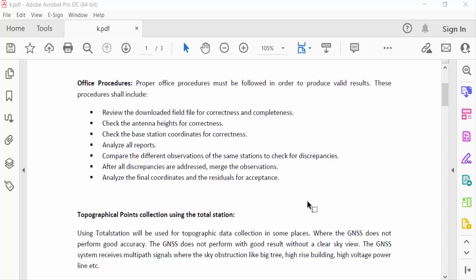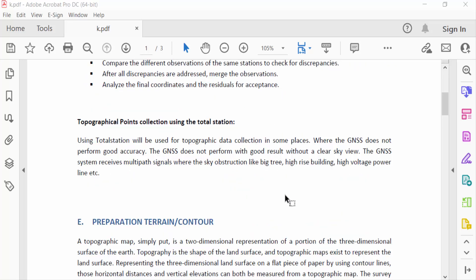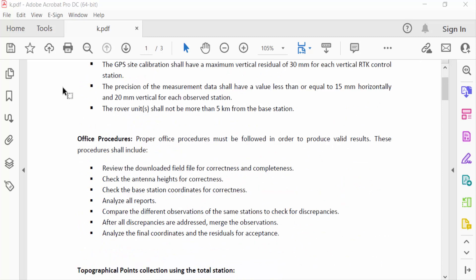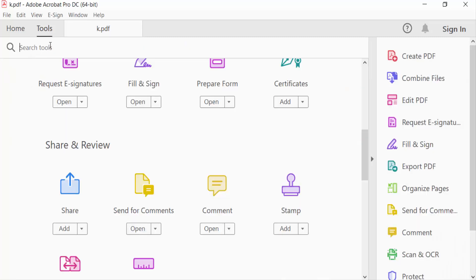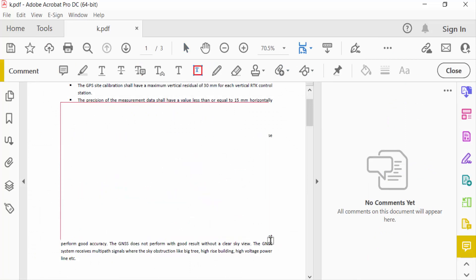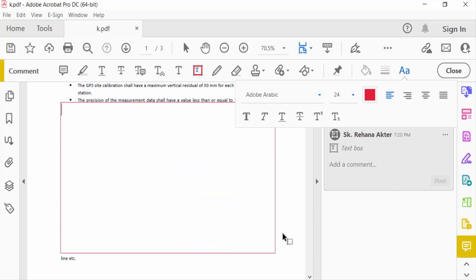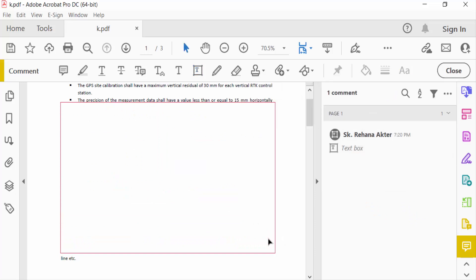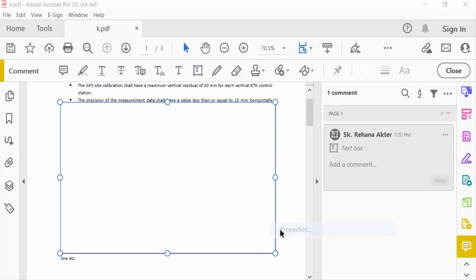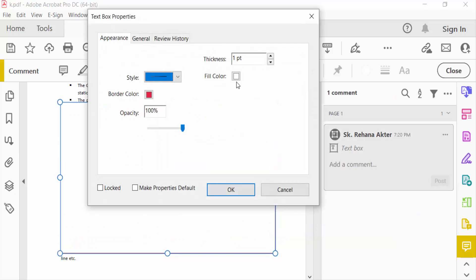I open a PDF document and now I go to Tools menu and click here Comment. Now click on this text box and add this text box, just drag on this. Now go to its properties, you have to see...